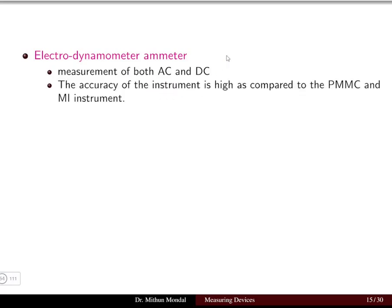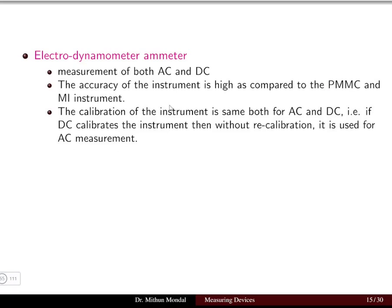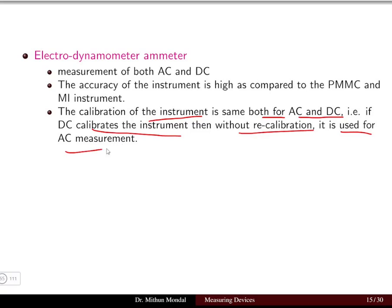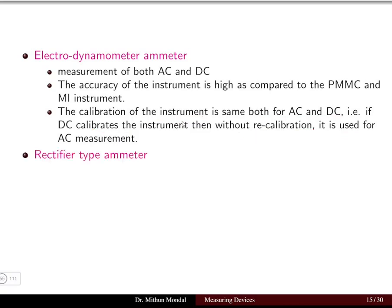Electrodynamometer ammeters are used for measuring both AC and DC. The accuracy of this instrument is high compared to PMMC or MI instruments, so when high-accuracy measurement is required we use the electrodynamometer ammeter. The calibration of the instrument remains the same for AC and DC — meaning if the instrument is calibrated for DC, it can be used for AC measurement without recalibration.